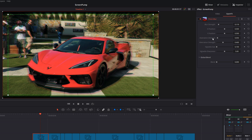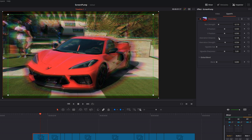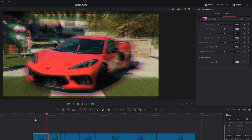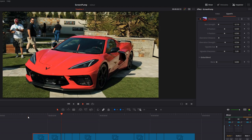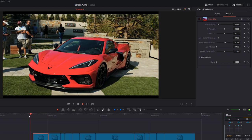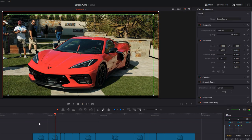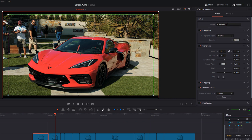If we turn the blur strength down just a little - I want a little bit but not too much - and then the aberration distance and strength, you can have some fun with this. If you increase the strength and increase the distance, you can get an almost RGB edging sort of effect. You can call this one 'Screen Pump with Prism' and add that to a power bin.